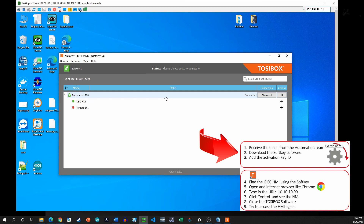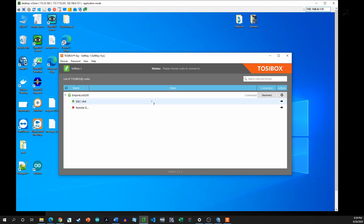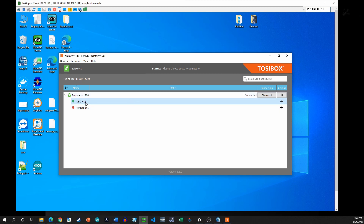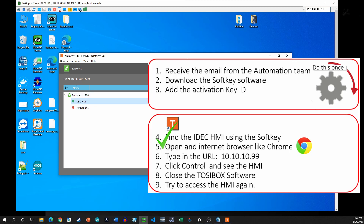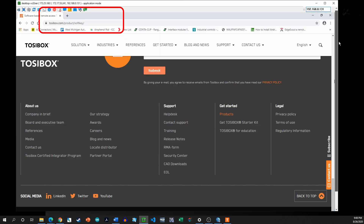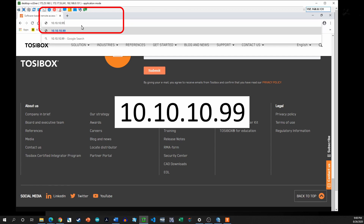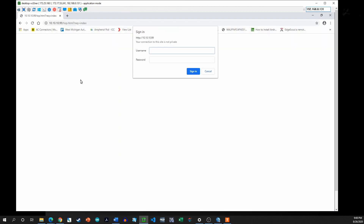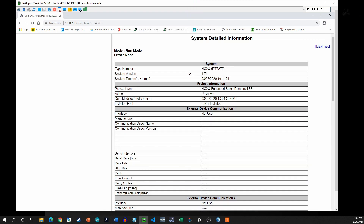All of that authentication and contacting the automation team is done just once. The next time you come in, you just click the icon, type your password, and it brings you right to the connection screen. Lock 200 appears, and as long as you're on the internet you click Connect and it establishes the connection. Once connected, the IDEC HMI shows up in green, indicating we are successfully connected.